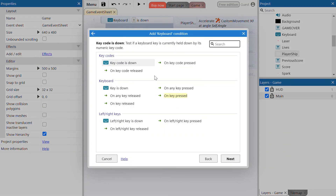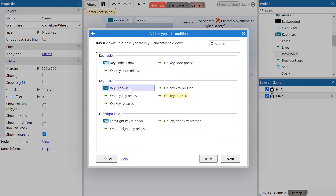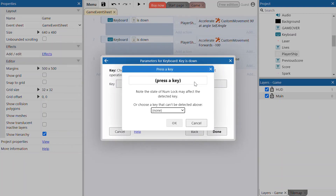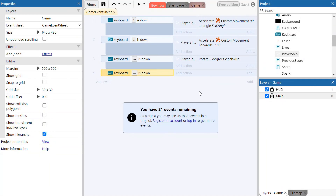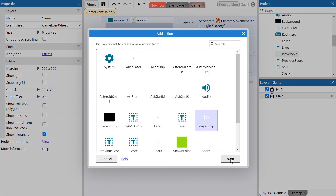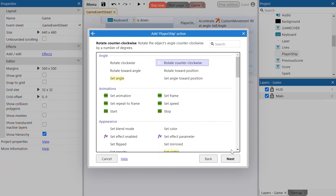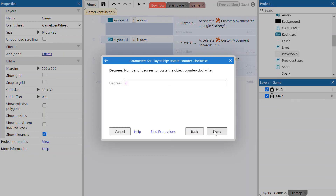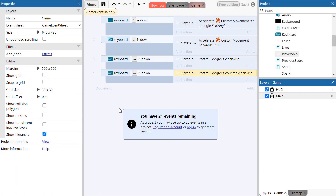We're going to do the same thing for the left arrow. Add another keyboard event on line 4 — 'Key is Down' — and the key we want pressed is the left arrow. Click OK and Done. When the left arrow is pressed, we want the player ship to rotate counterclockwise 5 degrees. We now have all our controls programmed: up arrow moves forward, down arrow decelerates, right arrow rotates clockwise, and left arrow rotates counterclockwise.